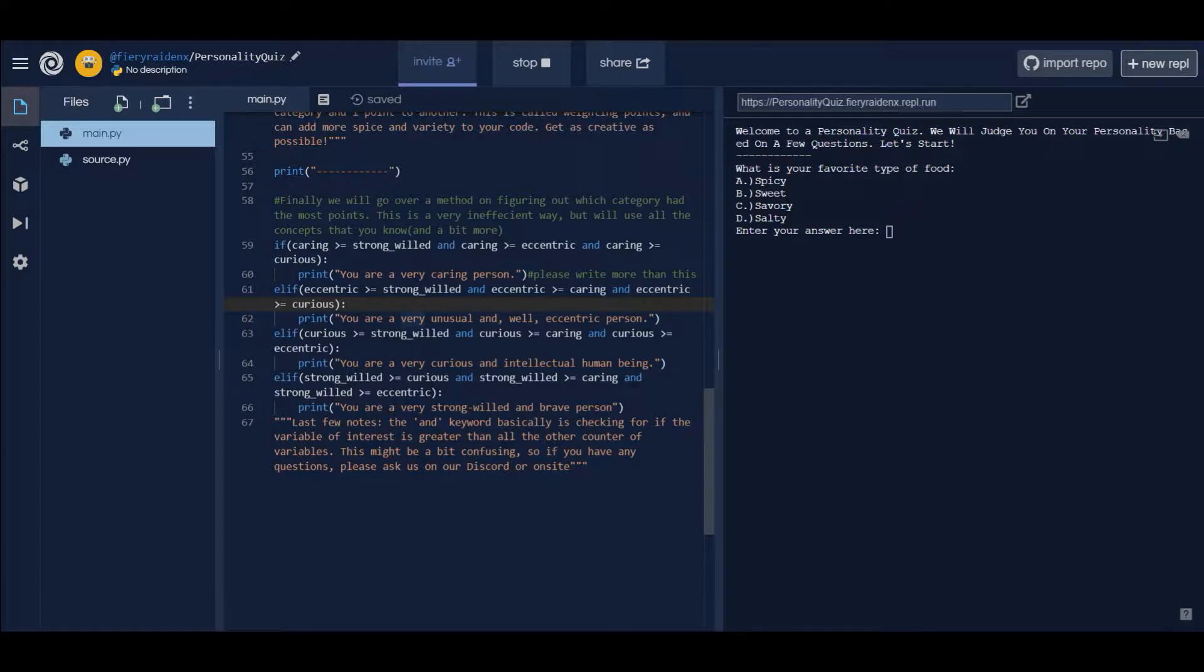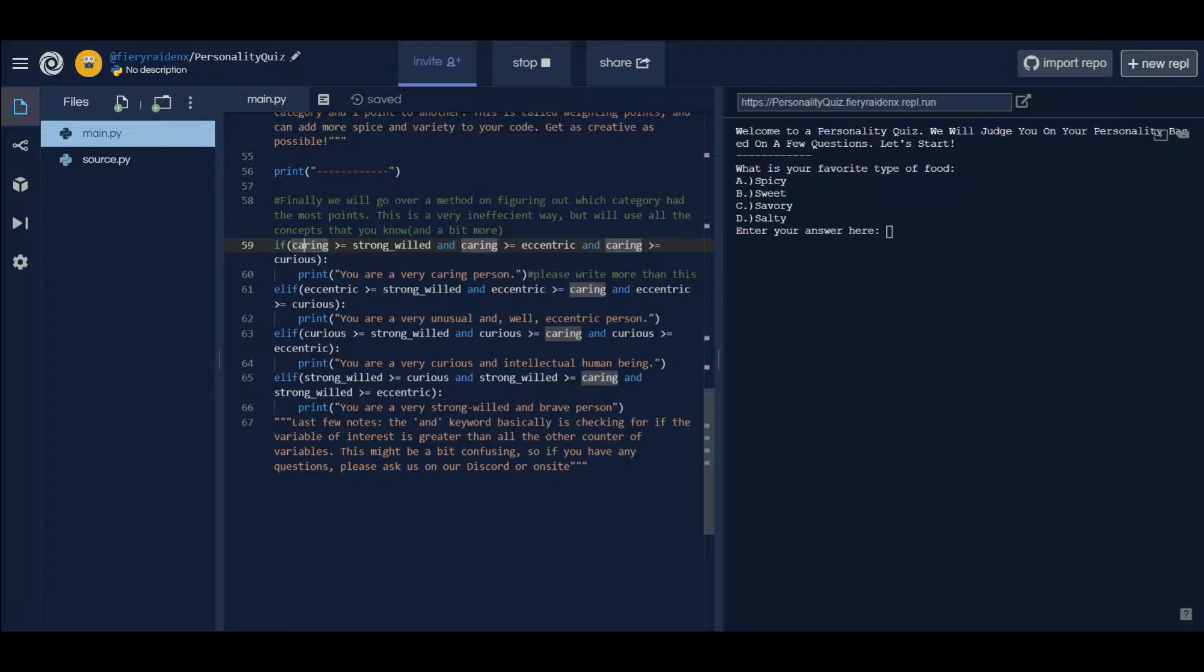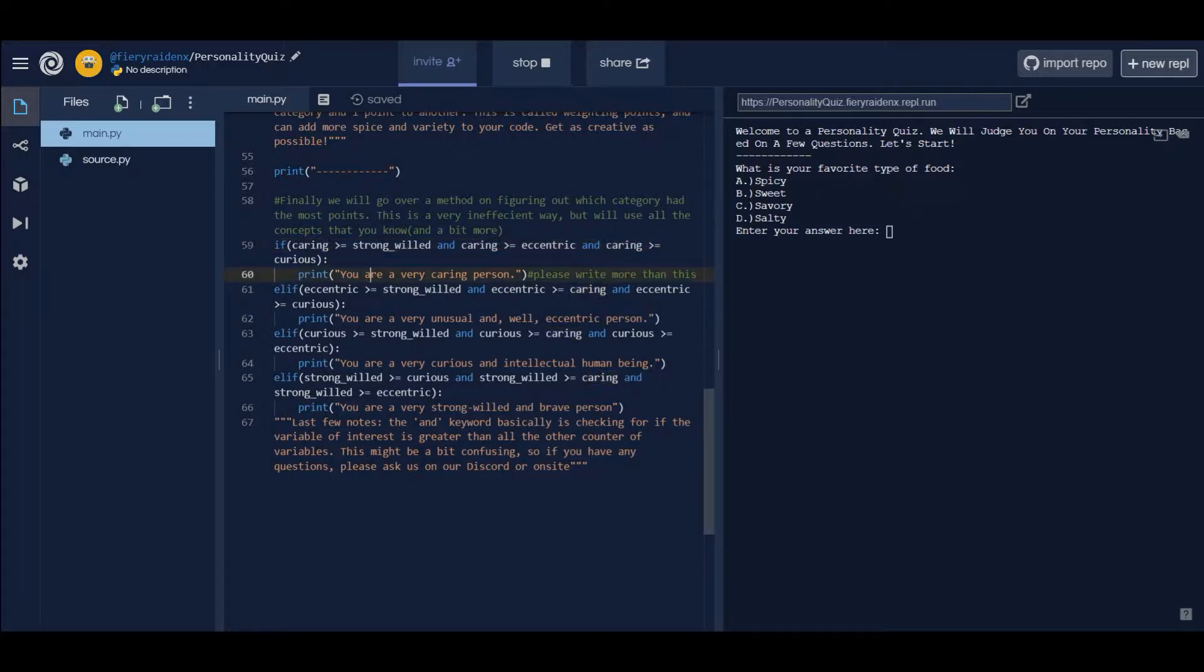What I'm doing essentially is I'm comparing caring with strong-willed seeing if caring is greater than it, and I'm seeing if caring is greater than eccentric, and seeing if caring is greater than curious. I'm seeing if caring is greater than all of them, which is what we want - the counter that's the greatest of them all. If it is, we're gonna print 'you are a very caring person.'